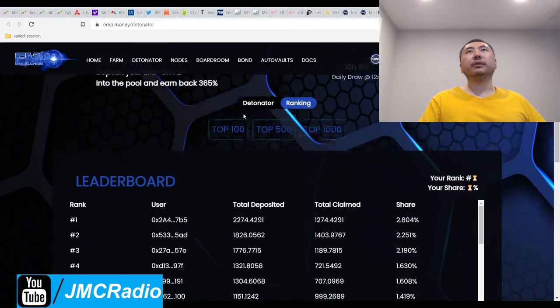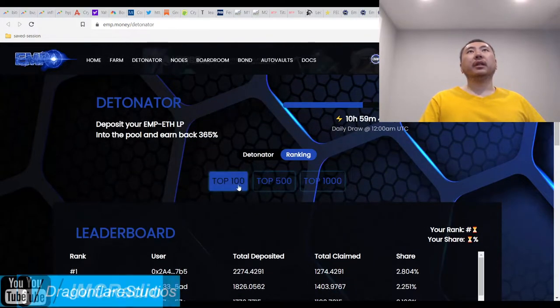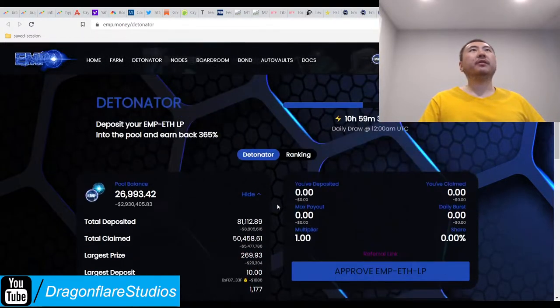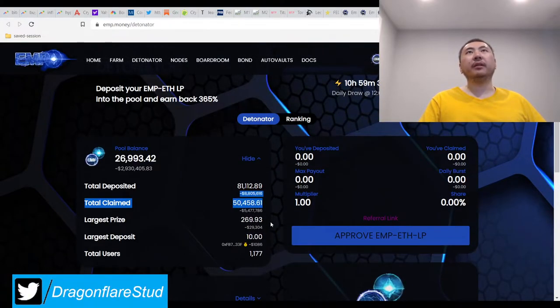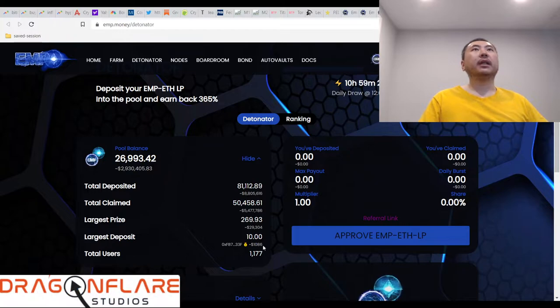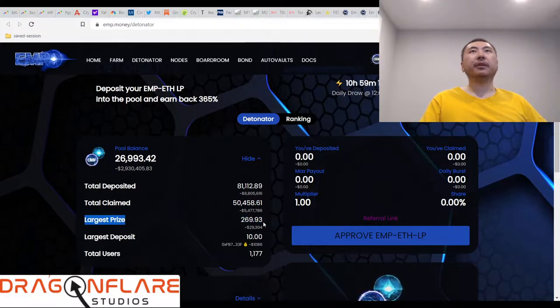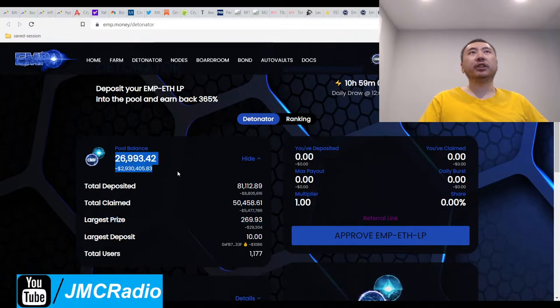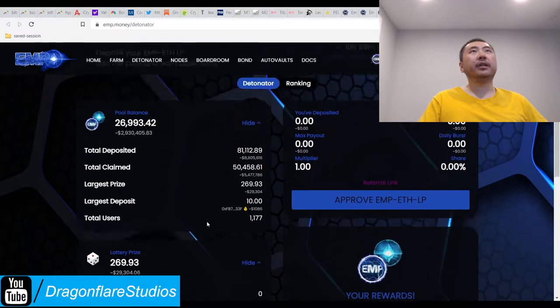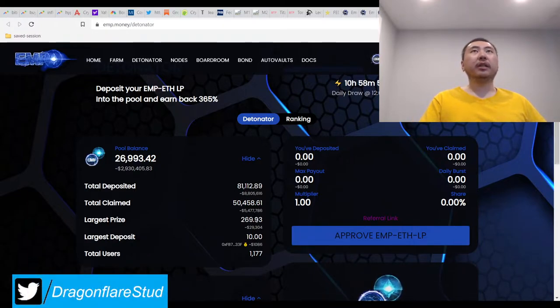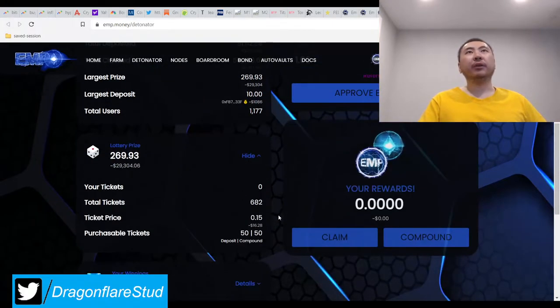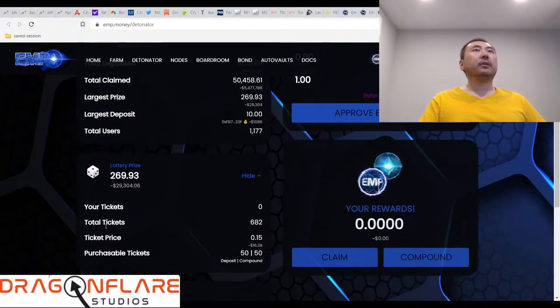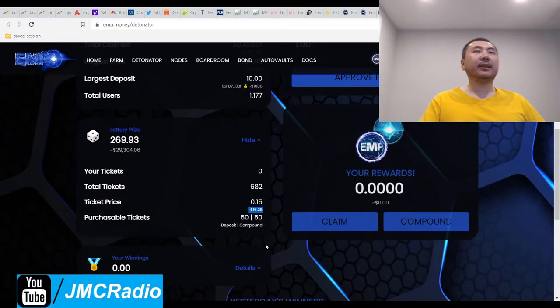They actually have a built-in use case. They even have a rankings board which shows total claims. This is called the Detonator and it appears to be kind of like Titano Plague. You just deposit your LPs and you have a chance to win a lot of money. Here's an overall summary of winners and stuff. The largest prize ever awarded was worth about twenty nine thousand dollars.